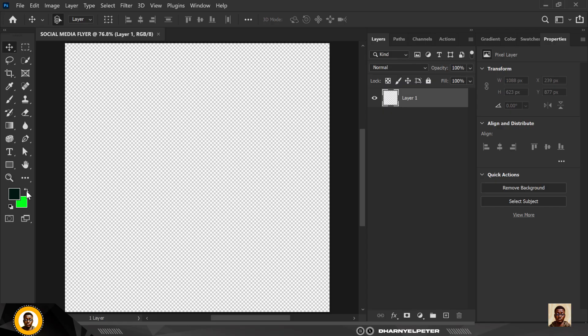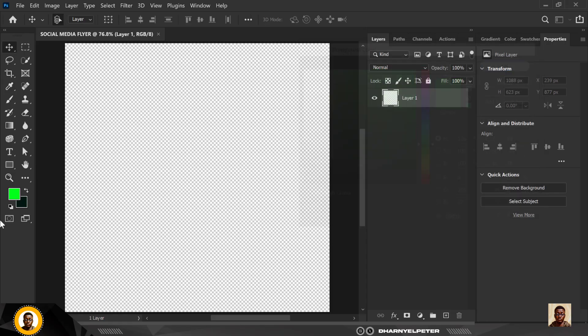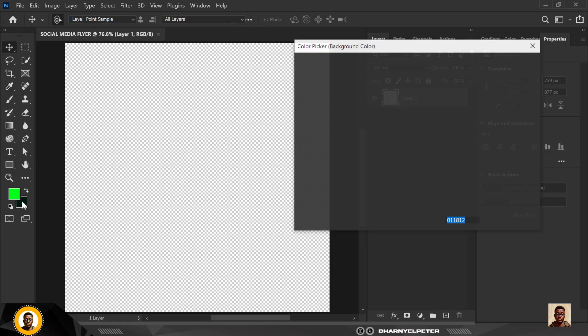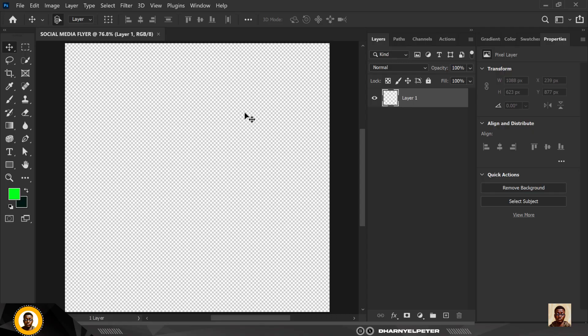This is the Photoshop interface. The first thing I want to do is set the foreground and background color. Let me show you the color code, so for the foreground color this is the color code, click OK.